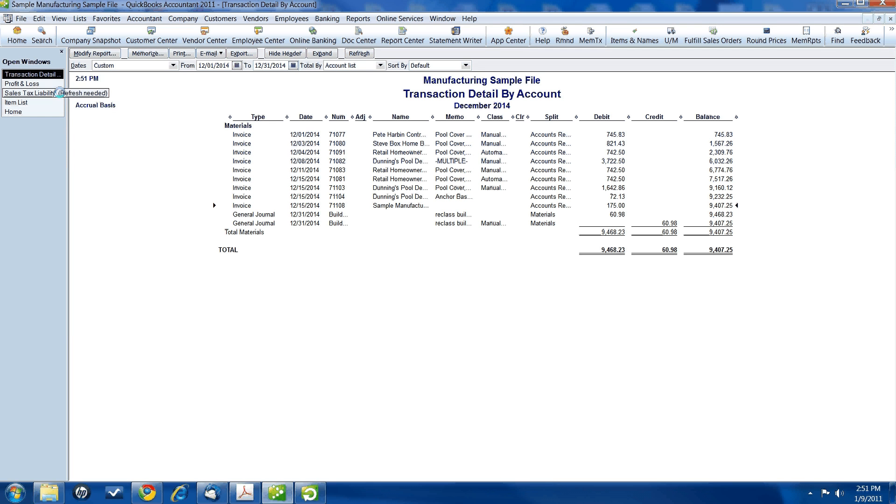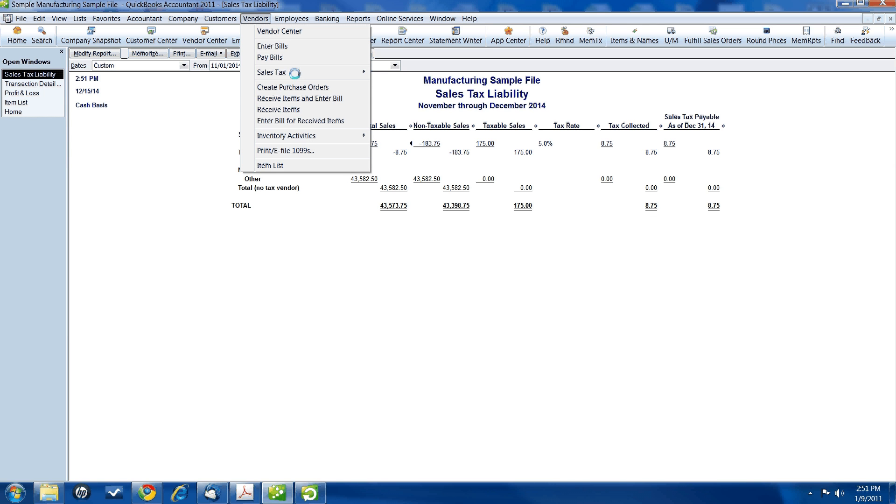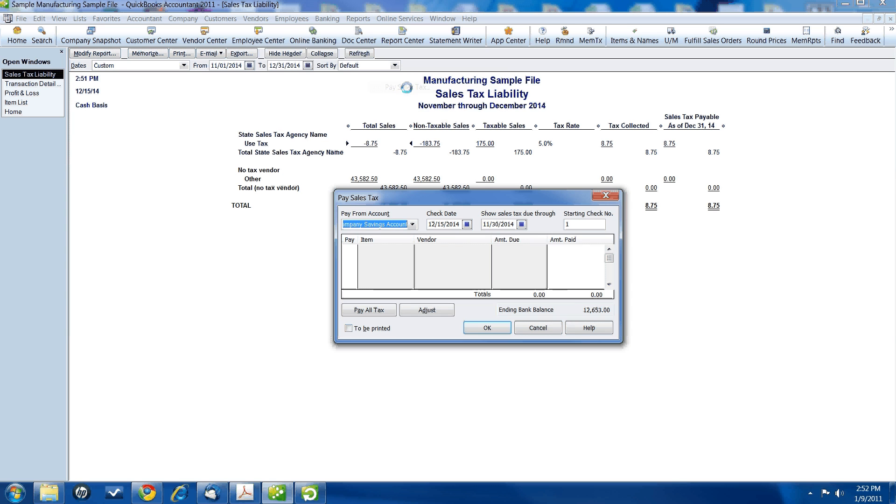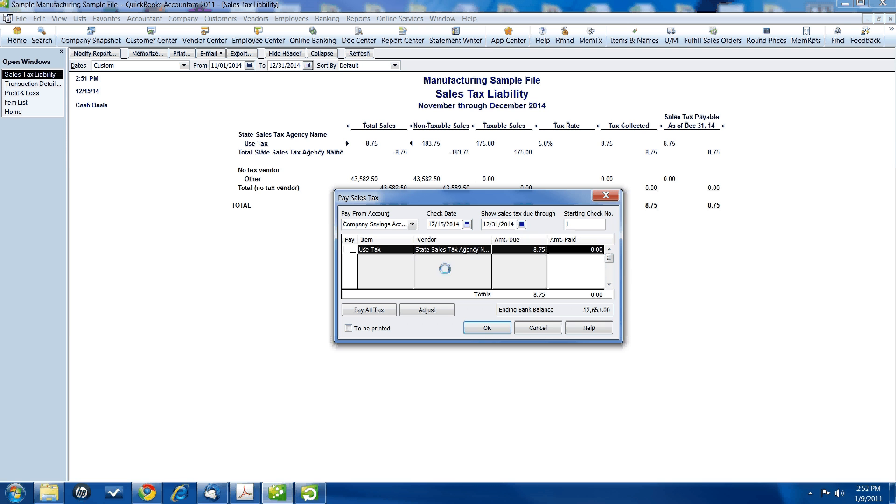And now let's take a look at the sales tax liability report. Now, we owe this $8.75. And if we were going to pay that, we'd have to go to vendors, sales tax, pay sales tax. And now, in this window, when we go to the right period, it shows us that we owe use tax of $8.75. So now we can pay our use tax and not have to forget about it. This is a lot of steps to go through.